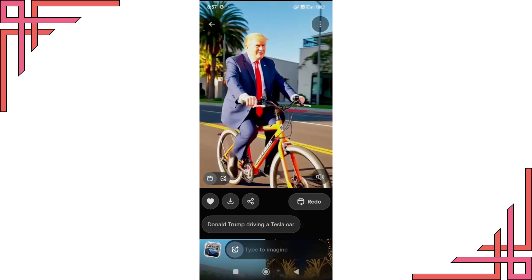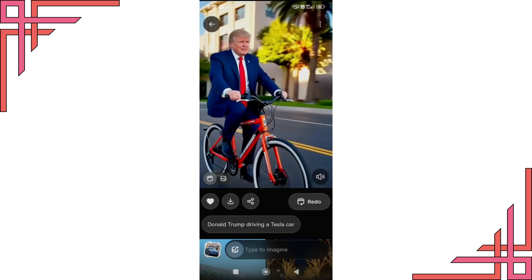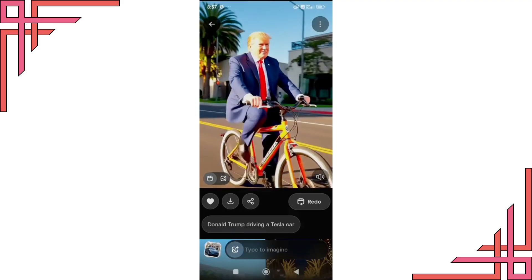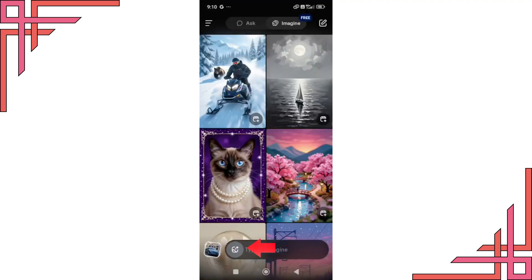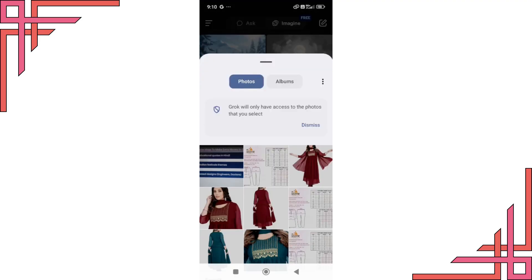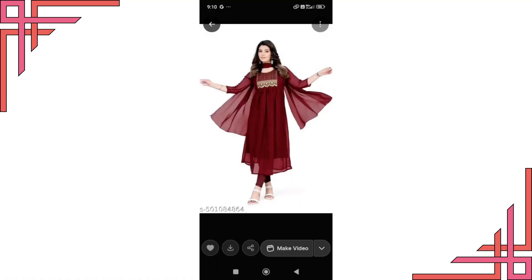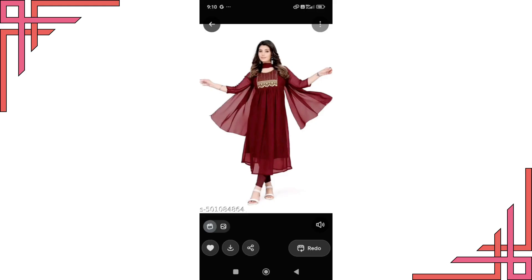Now you can also upload an image that's already saved on your mobile. Simply click on the photo icon at the bottom left corner of the screen. Next select the photo you want to convert into a video. Once selected, tap on the make video button. Please wait for a few moments while the app processes your image. And that's it, your video is ready. Now you can check out the amazing result.